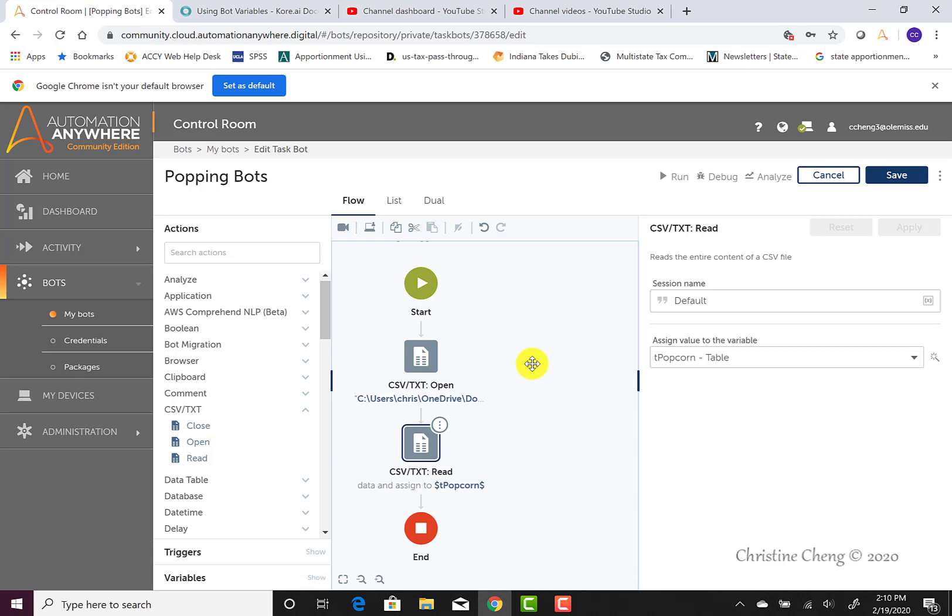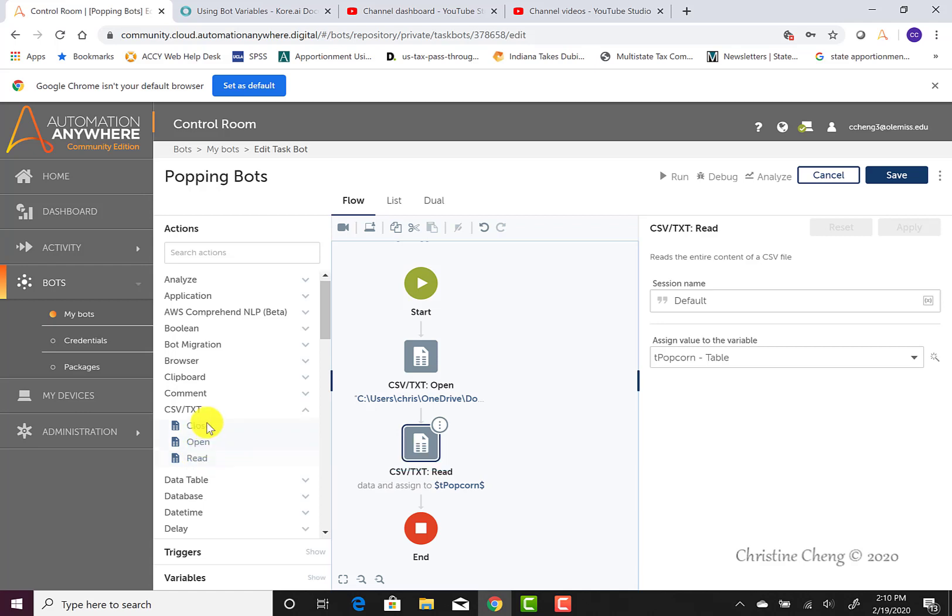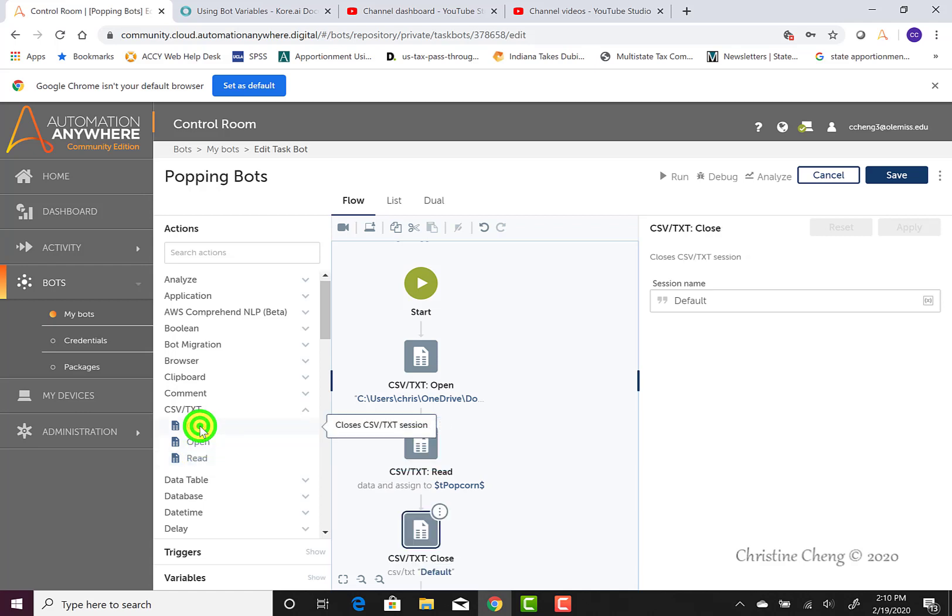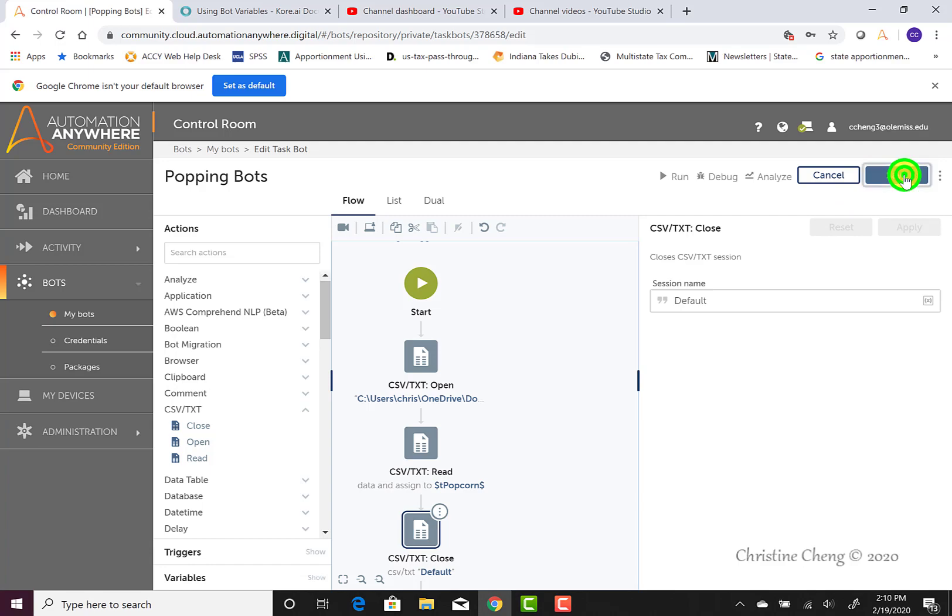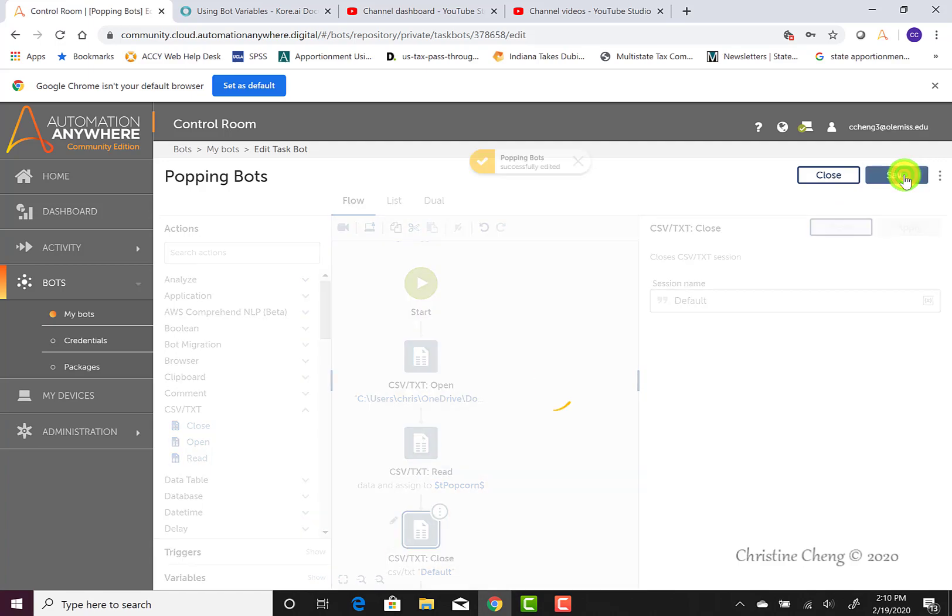Closing the text file is not necessary, but it could save memory space as we run future functions. Go ahead and program your bot to close the file by clicking on the close option under the CSV text menu. There's no need to configure this command unless you want to add a session name, in which case you should add a session name to all of your steps. So all we need to do is click on the save button.